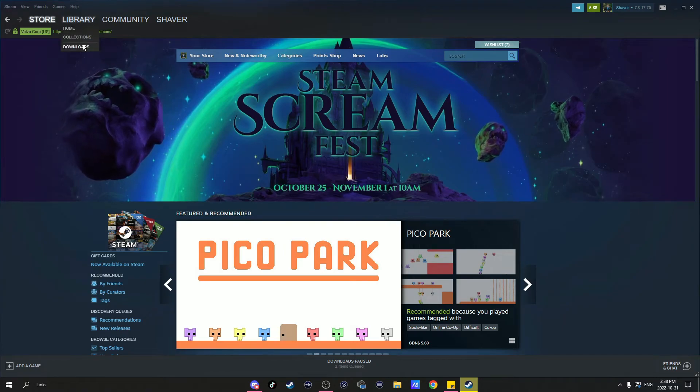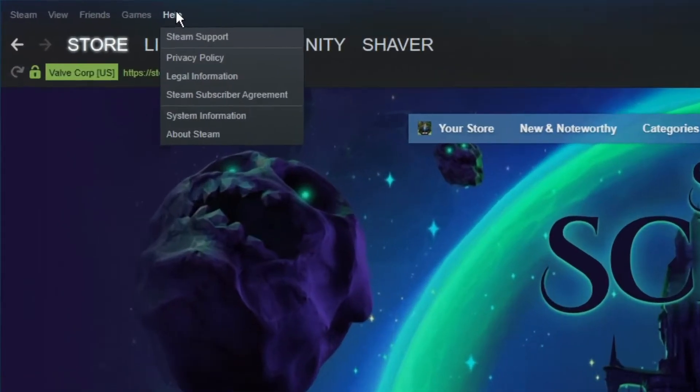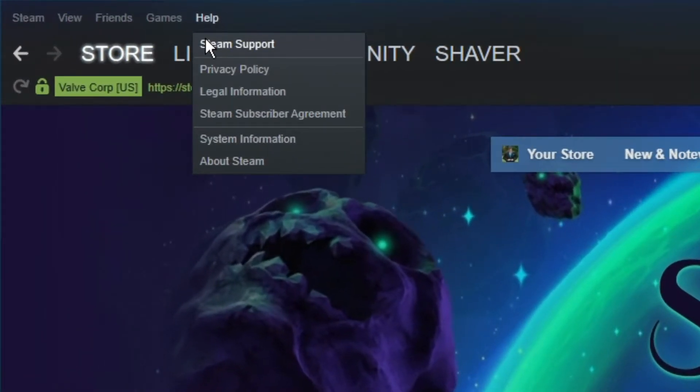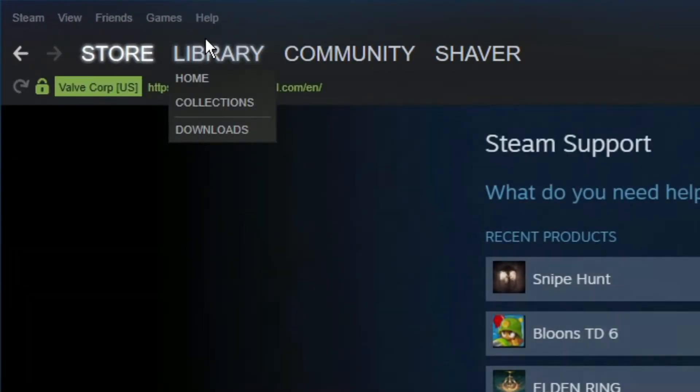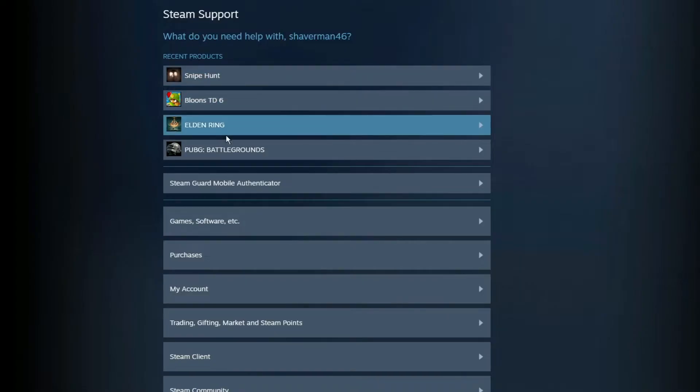Now to refund the game, go back up to the help section, go to Steam support, click on the product you're looking to refund, in this case, Snipe Hunt.